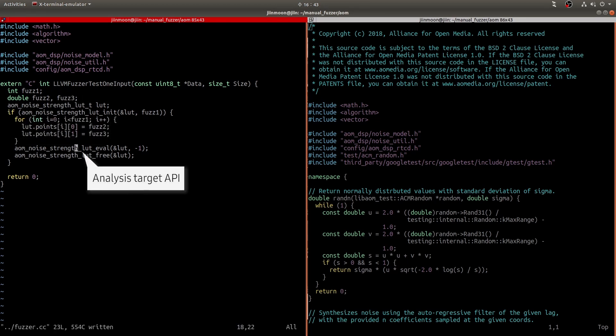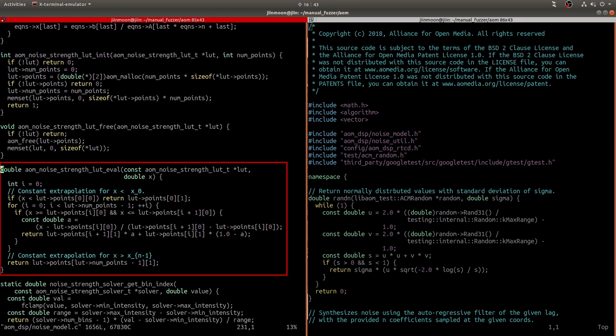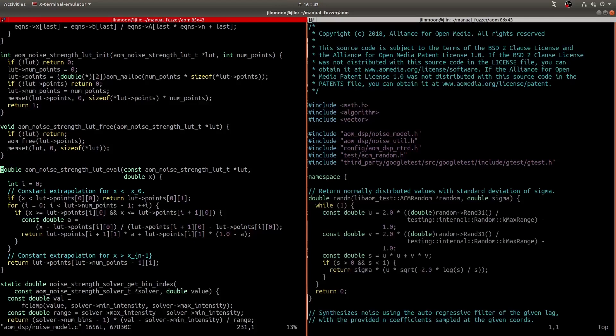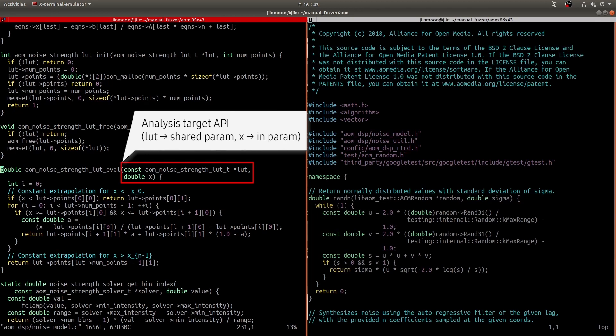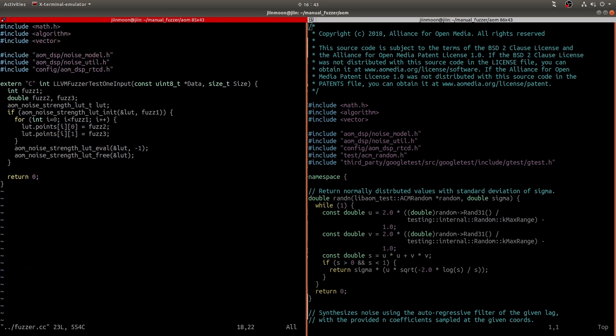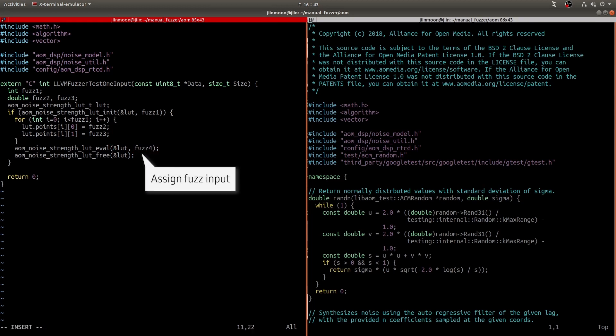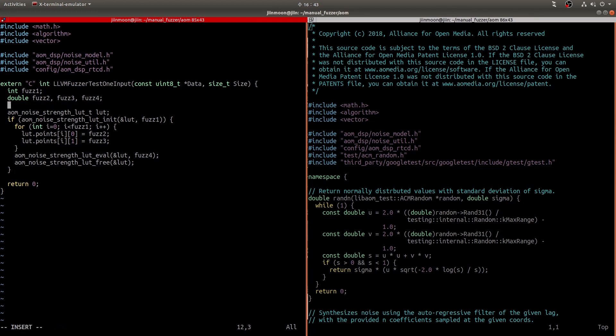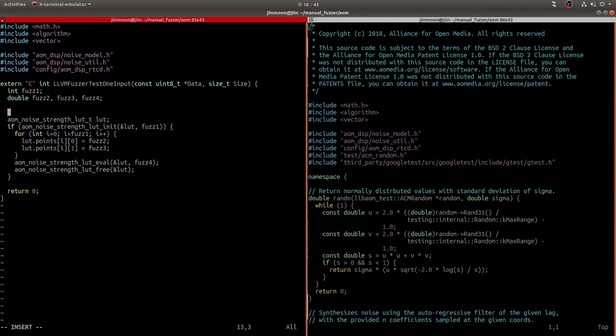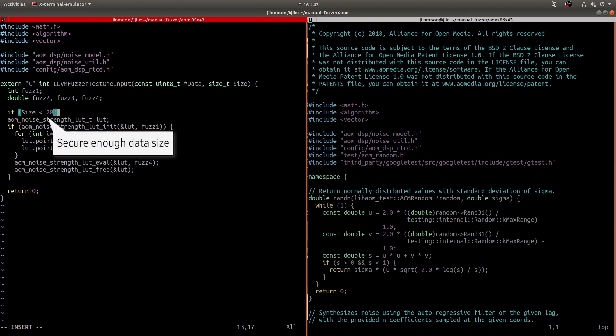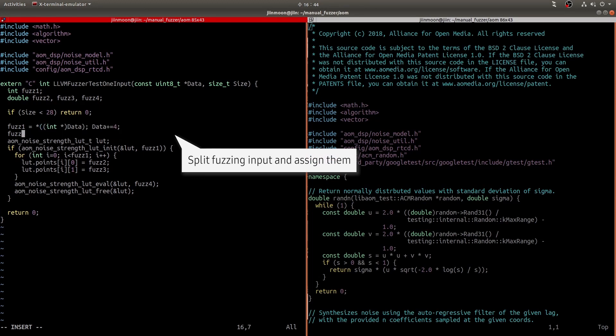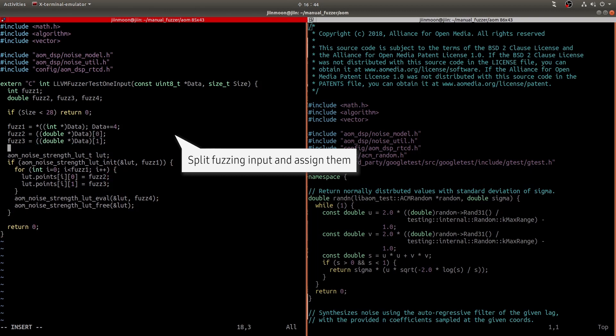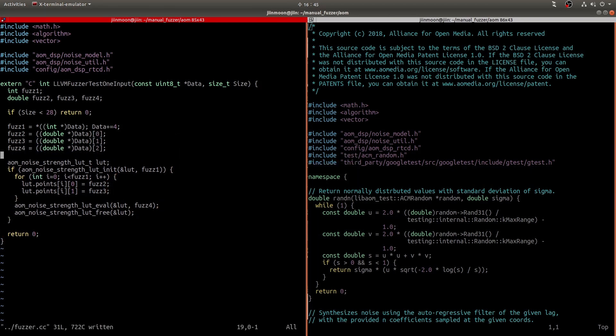And then, we need to check the properties of the parameter. This is the body of our target API. And we have to figure out which parameter is suitable to accept fuzz input. We have two variables, LUT and X. By looking at the test case and API body, the parameter LUT seems to be a shared object. And the parameter X seems to be controllable and it affects the control flow of this API. So, we can conclude that only X is appropriate for fuzzing. Let's assign fuzzing input to parameter X. Because we use a total of four variables that consume 28 bytes, let's add this check to ensure at least 28 bytes fuzzing input. I think this is the last step. Let's assign fuzzing input to the variables that we declared for fuzzing.